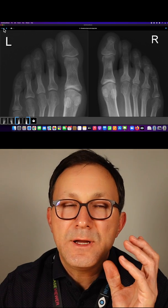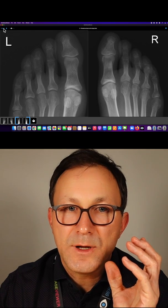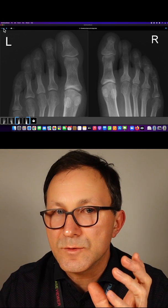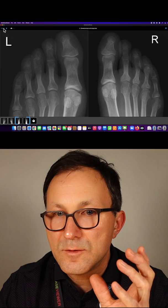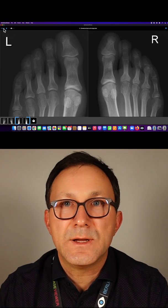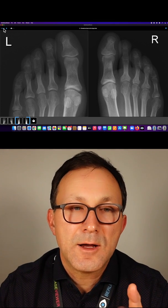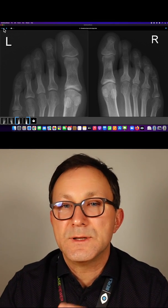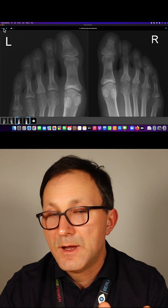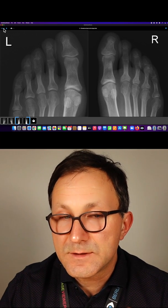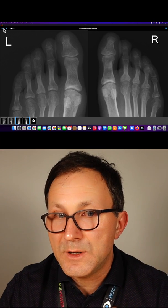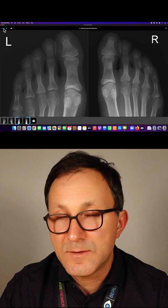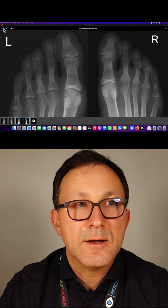So you see in psoriatic arthritis, it's all happening at the periosteum and at the edge of the bone. You need to look for changes at the edge of the bone, and they are coming before there is an erosion. In this example, we already have erosive destruction, so bony loss due to the synovitis.